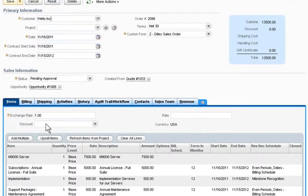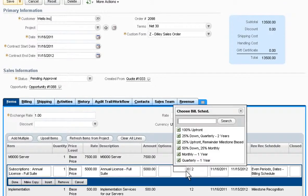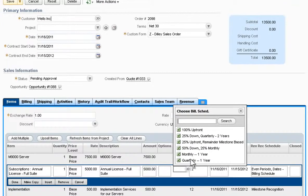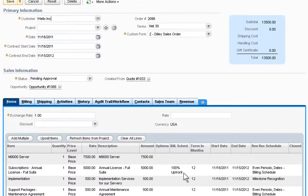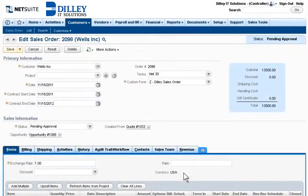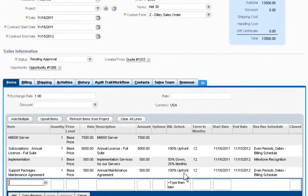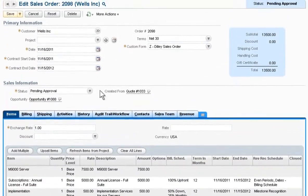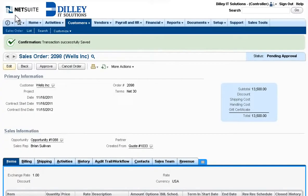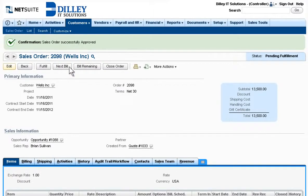NetSuite makes it easy for finance to update the sales order, such as setting up the billing and revenue recognition schedules before final order approval. Once the changes have been made, approving the sales order instantly routes it for fulfillment and invoicing.